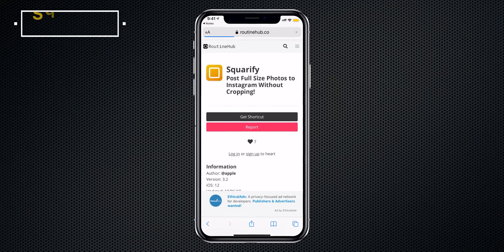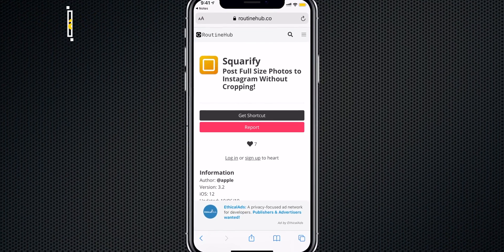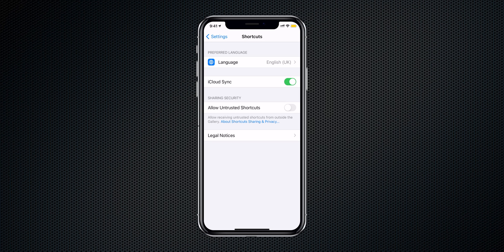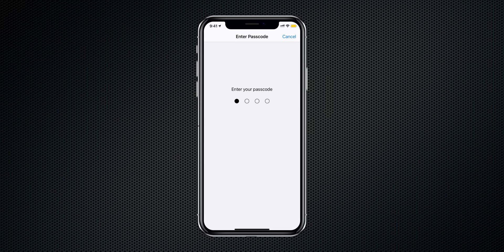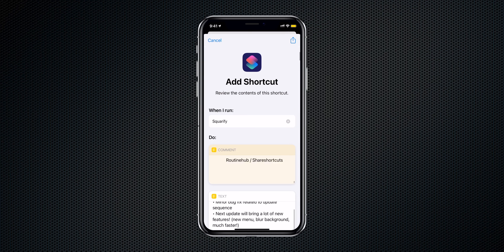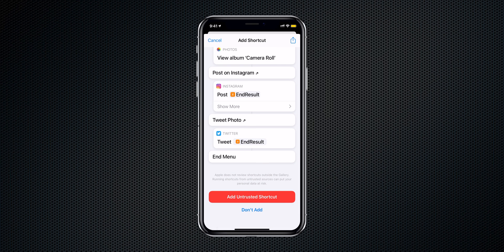The very first Siri shortcut is to post a full image without cropping it. Squarefy is the Siri shortcut I'm going to use, and I'm installing it from the website. All the Siri shortcuts I talk about in this video will be linked in the description below. Whenever you download a third-party Siri shortcut, you first need to allow it to install — navigate to Settings, then Shortcuts, and toggle on the switch next to 'Allow Untrusted Shortcuts.' Tap Allow, enter your passcode, and you're set.